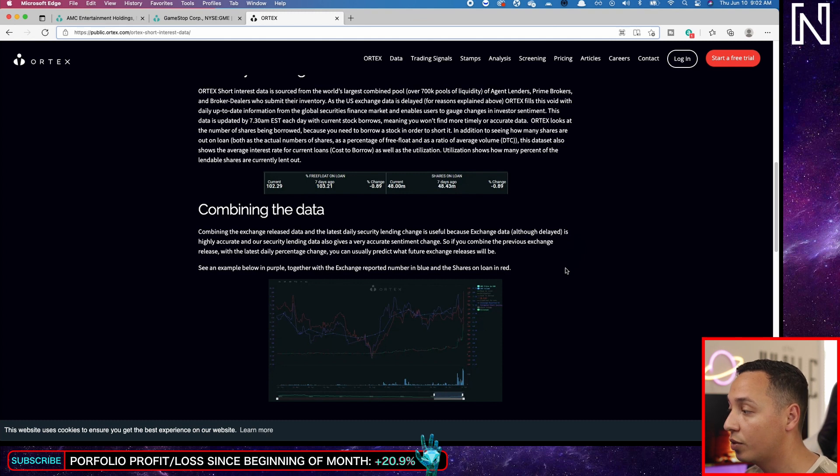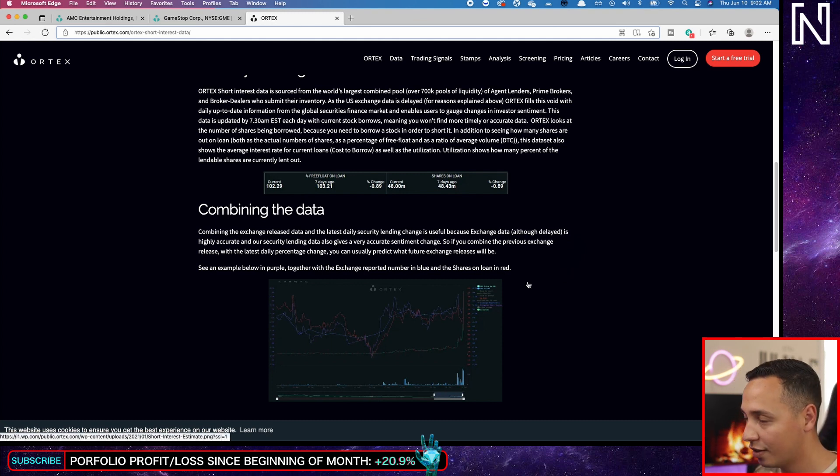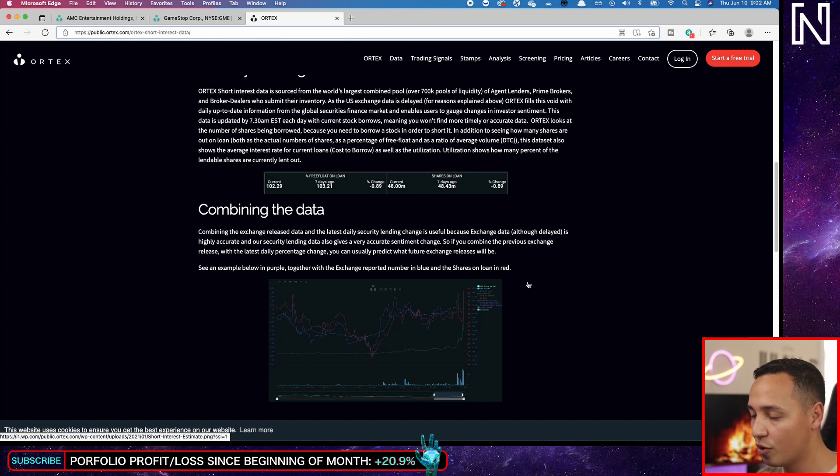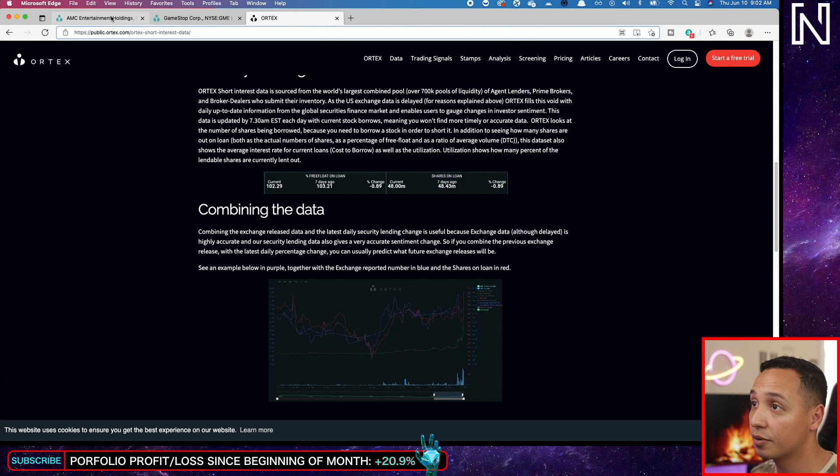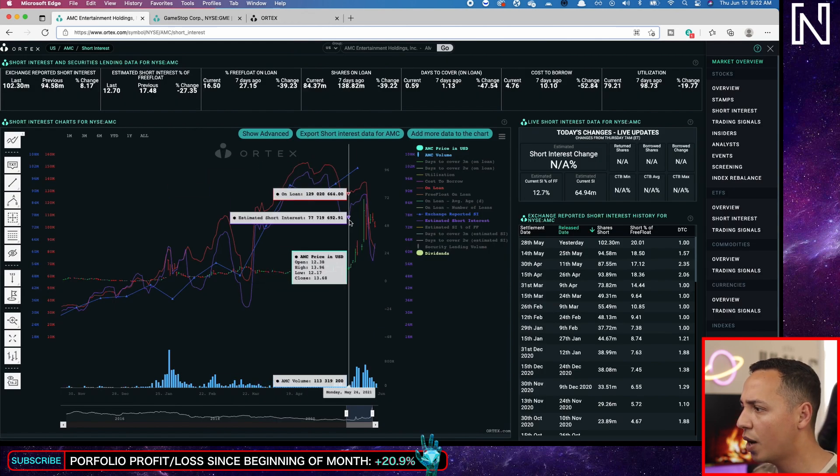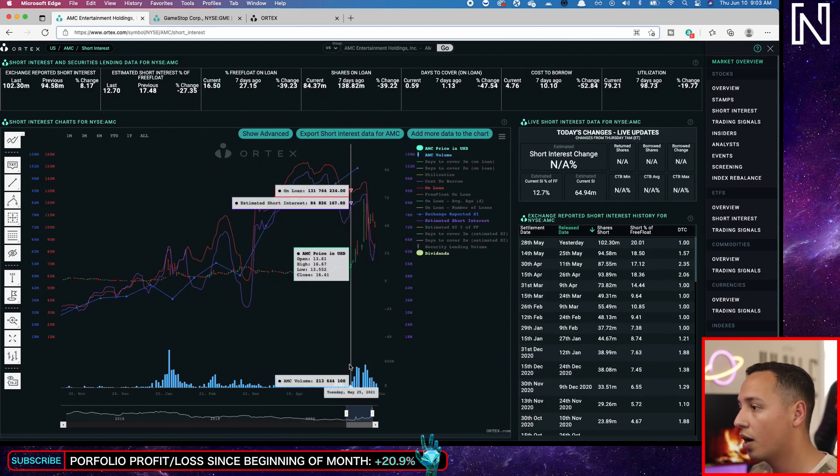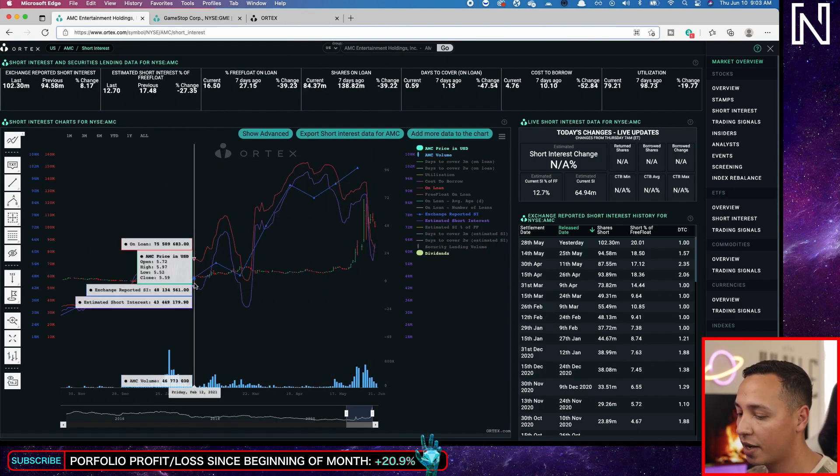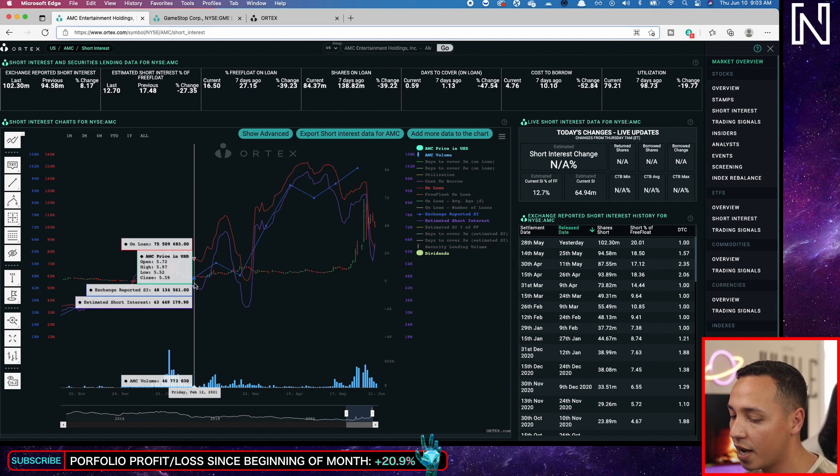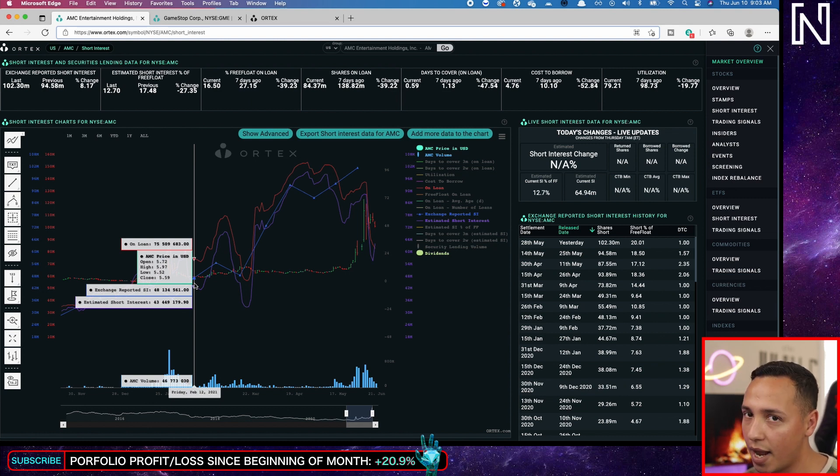So if you combine the previous exchange release, which is the official data, with the latest daily percentage change, you can actually predict what the future exchange releases will be. This is sort of like Palantir, where they're predicting future movements and future data. So this is beautiful. I'm glad we have this, but we were off by a lot. And that's because they were not expecting that swift change.